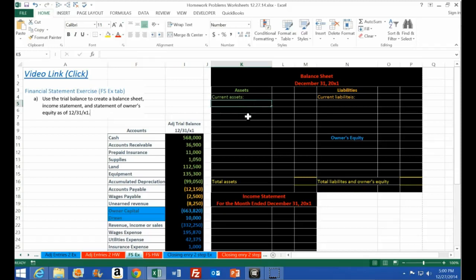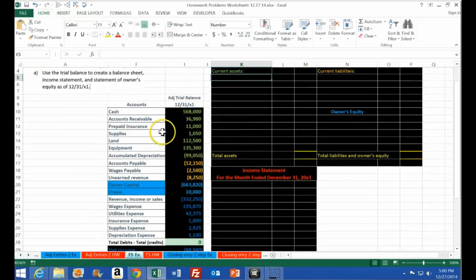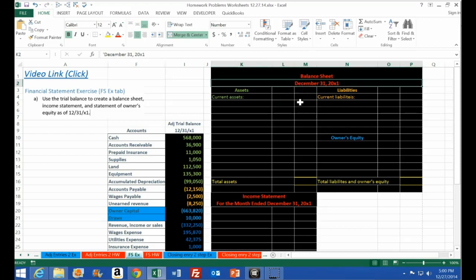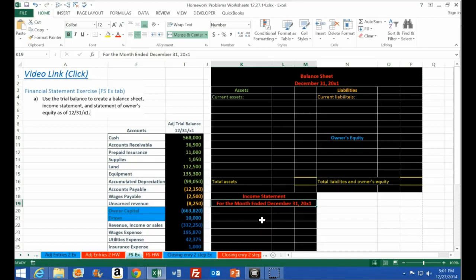Let's work the balance sheet first to show you that it includes everything, and then we'll see how the financial statements tie together. If we look at the trial balance, we're just going to find a home for all these accounts. The balance sheet is as of a point in time — December 31, 20X1 — as opposed to the income statement, which covers a time frame, in this case the month ended 12/31/X1.